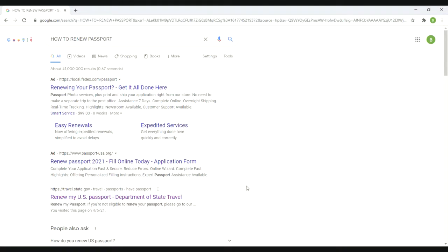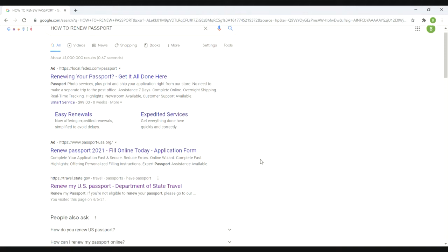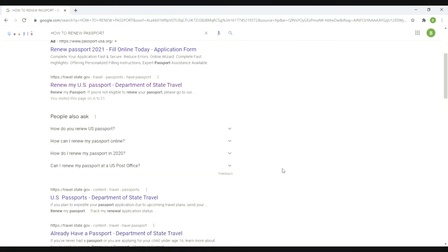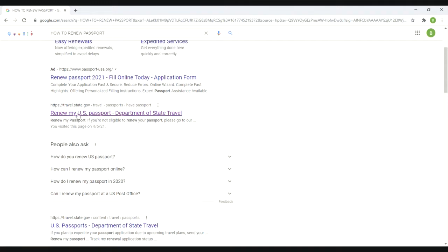Okay guys, step one is applying for or renewing my passport. I'm going to start with Google. The first thing you're going to notice on this page is ads that pop up - that's very common. Scroll right on by. What you want to see is the official travel.state.gov website.